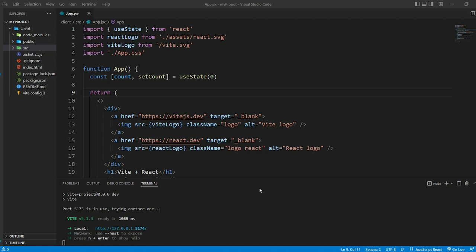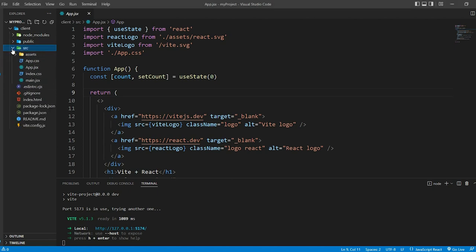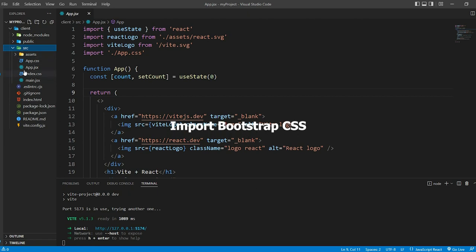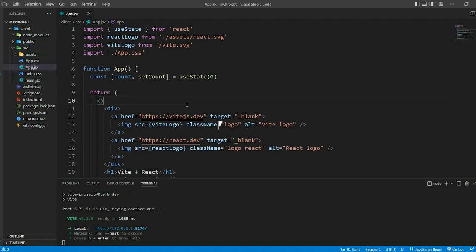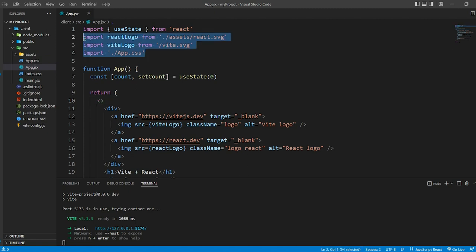Now we'll be creating a login page using React and Bootstrap. First thing we need to include Bootstrap in our project. Head over to app.jsx and import the Bootstrap CSS.